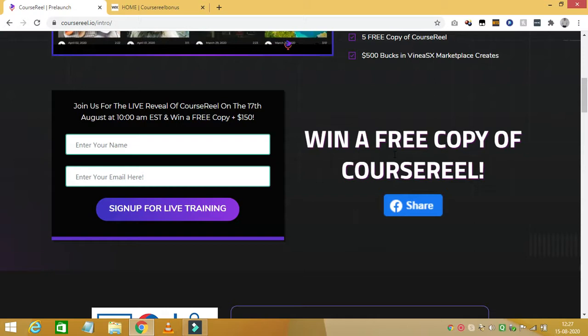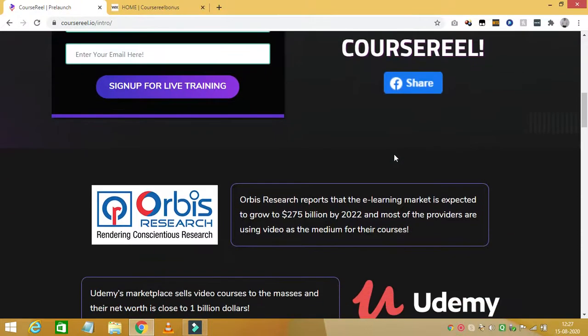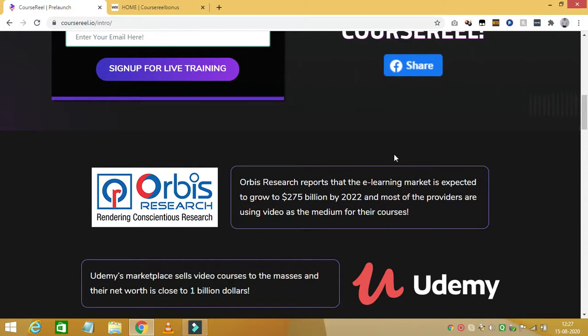Course Reel is a cloud-based artificial intelligence software that can turn your voice, old videos, or even text into proper video format which are ready to be customized within a matter of minutes. It is a highly recommended software for any content creator, irrespective of whether you are a blogger, YouTuber, affiliate marketer, or video marketer.